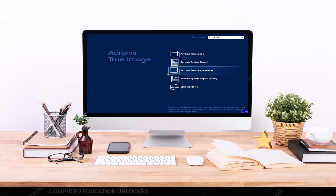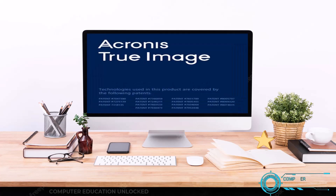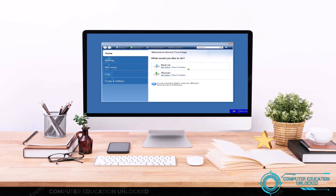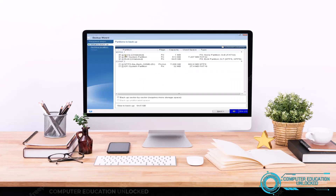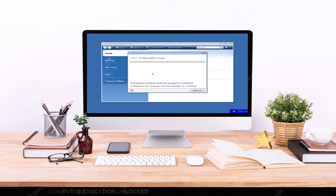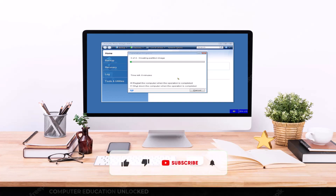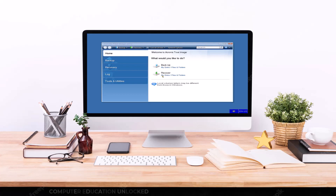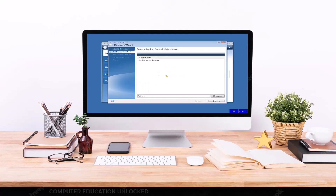Namaskar, welcome to Computer Education Unlocked channel. In today's video I will teach how to create a system image file together with the Linux Ubuntu operating system and all the application software installed in it, and how to restore it to one or more computers as needed. By creating such a system image file, the operating system and application software can be installed together on a computer in much less time.